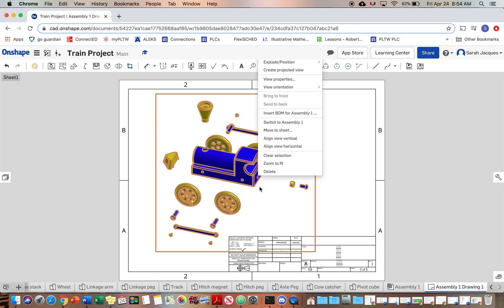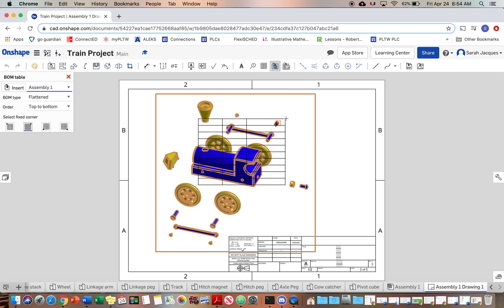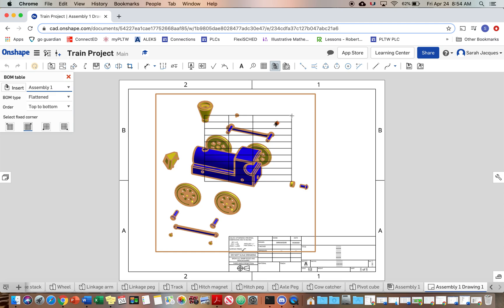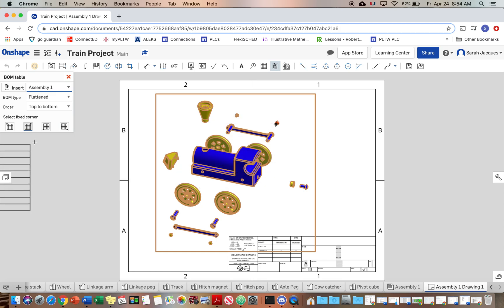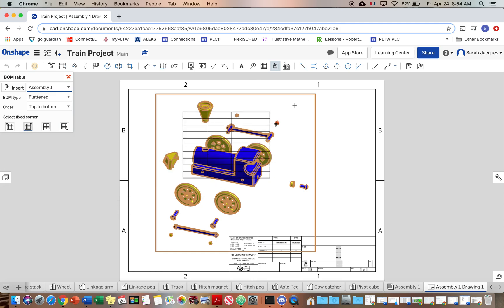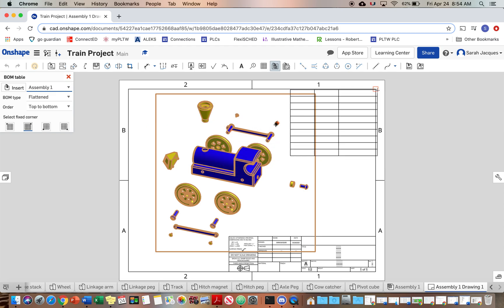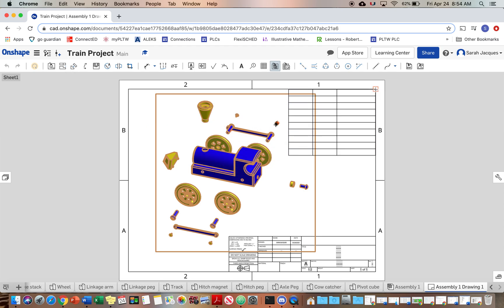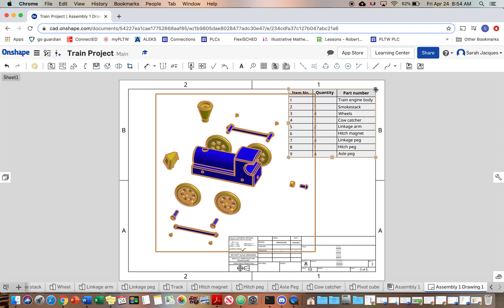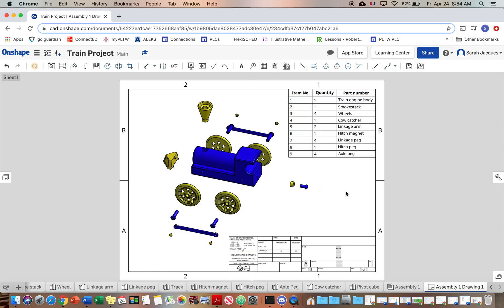And I think we want to insert the BOM. I think this stands for like bill, billing of materials or something like that. Anyways, I want to put this up here. So try to put your list somewhere where it's not going to overlap with your drawing.